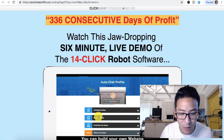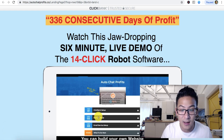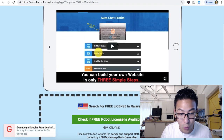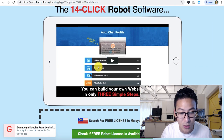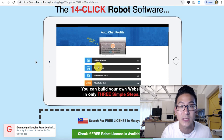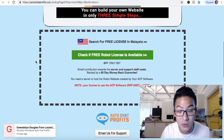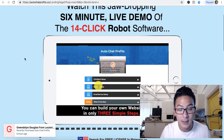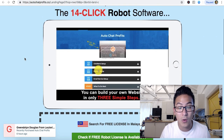The website is very hypey — it claims 33 to 36 consecutive days of profit. You watch the demo and it talks about money, how easy it is to set up, and it's only $37.